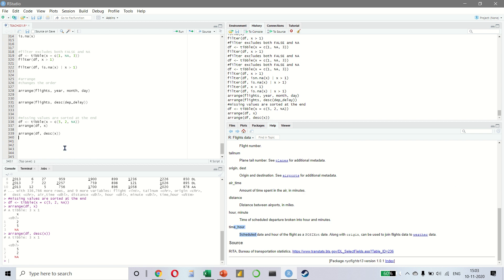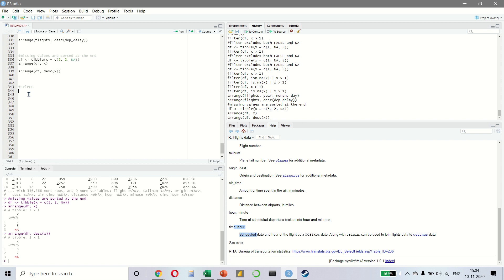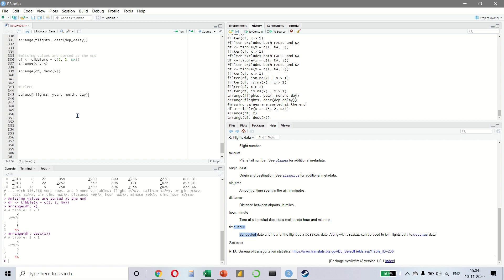So we have done filter and arrange. Now, let us look at select. Now, it is not uncommon for you to get datasets that run into hundreds or even thousands of variables. And in this case, the first challenge is to narrow down to the variables that you are interested in. And for this, we can use select. Now, even though in our current flights dataset, we only have 19 variables, you will still get the idea. For example, if we say select flights, the year, month and day, you notice it only selects the year, month and day from the flights dataset.